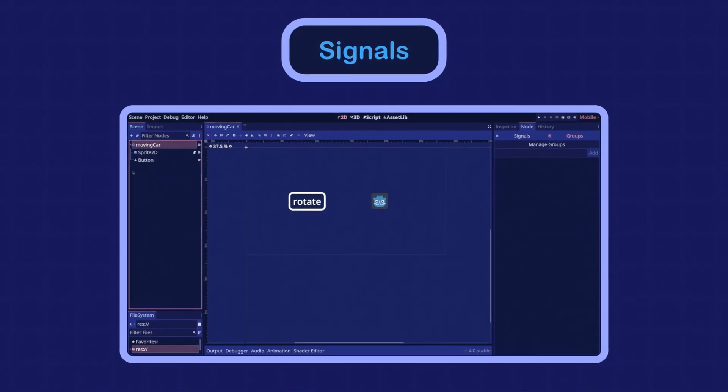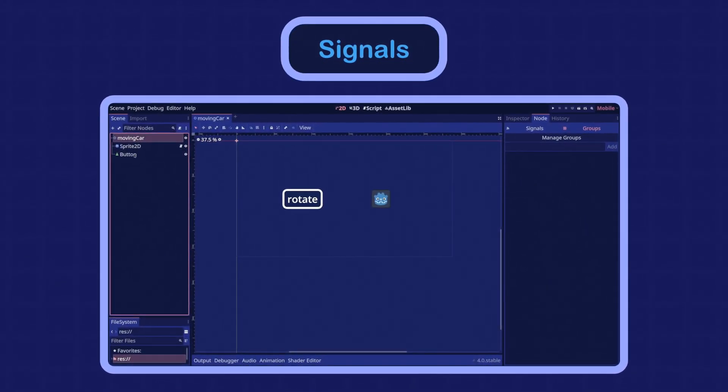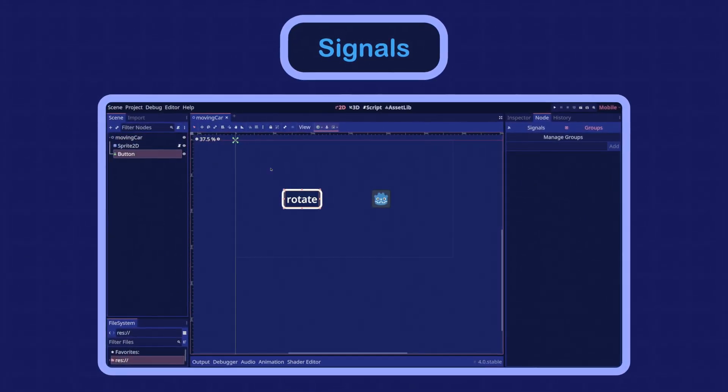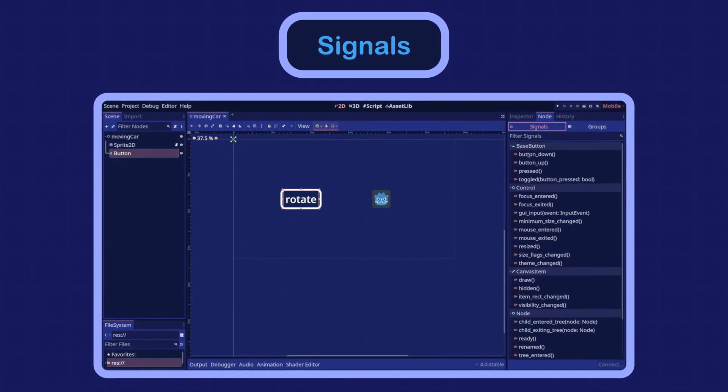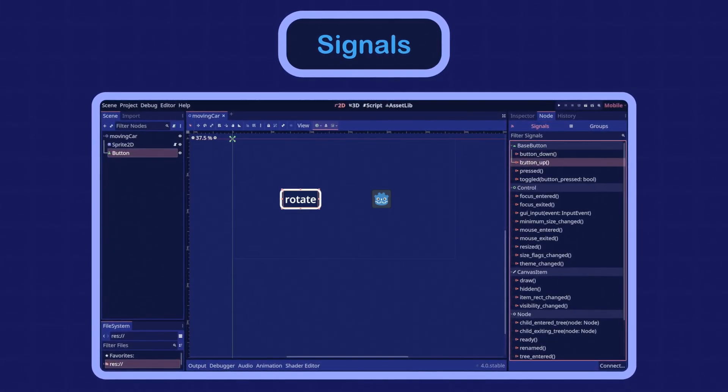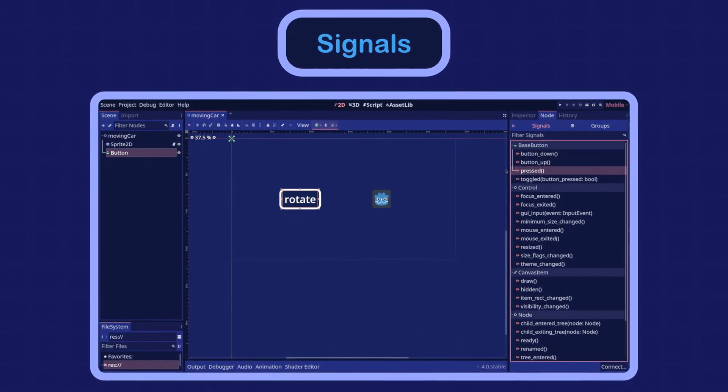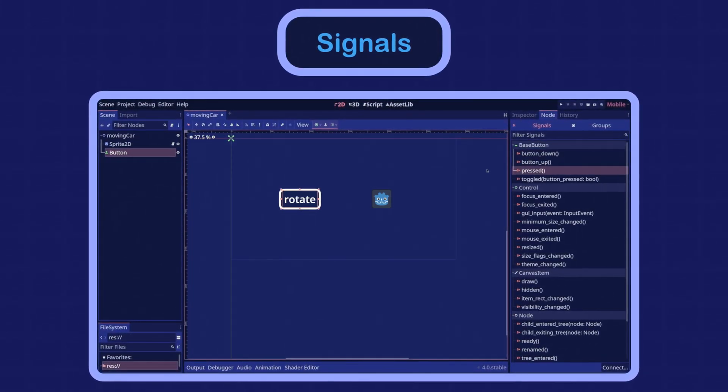Godot provides a number of built-in signals for each node. You can check the signals of the selected node in the node dock. Let's take an example.